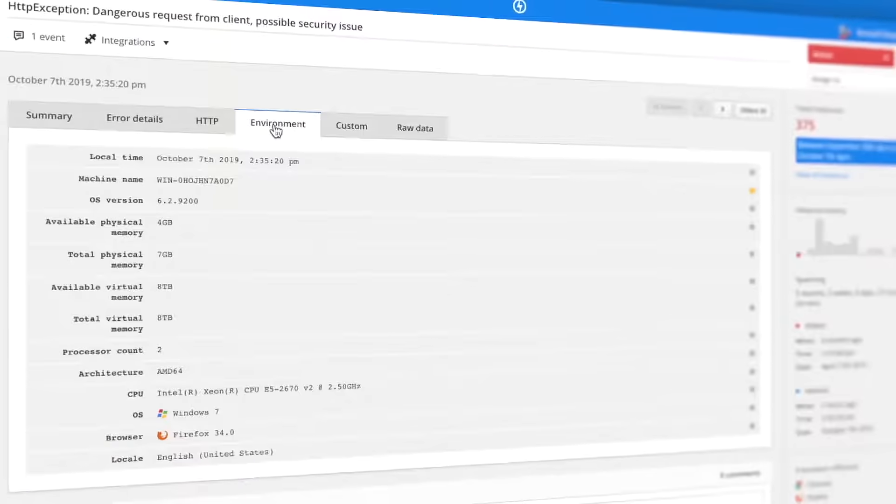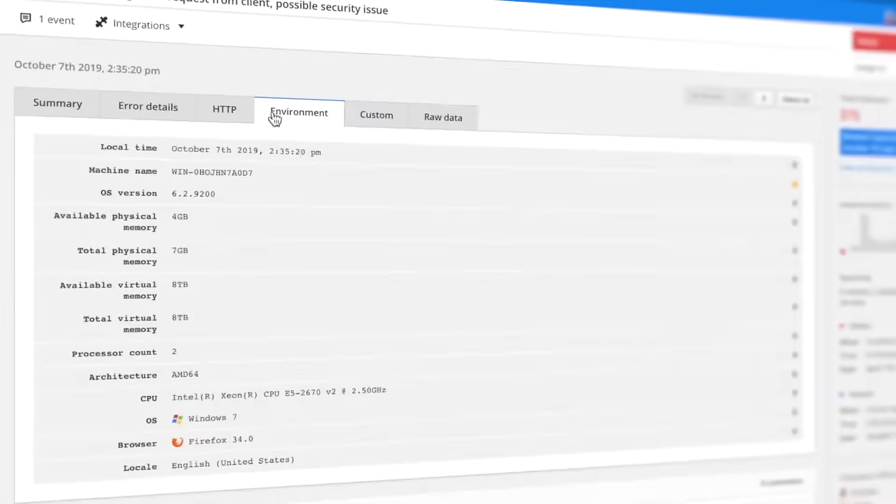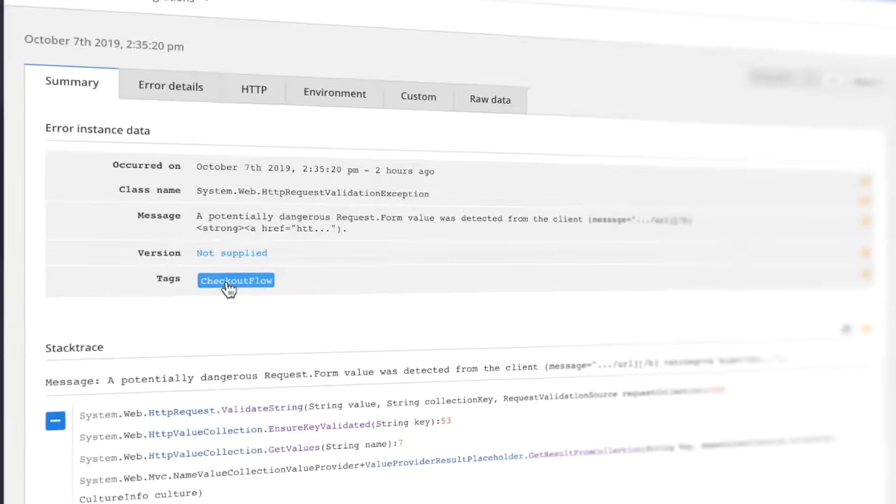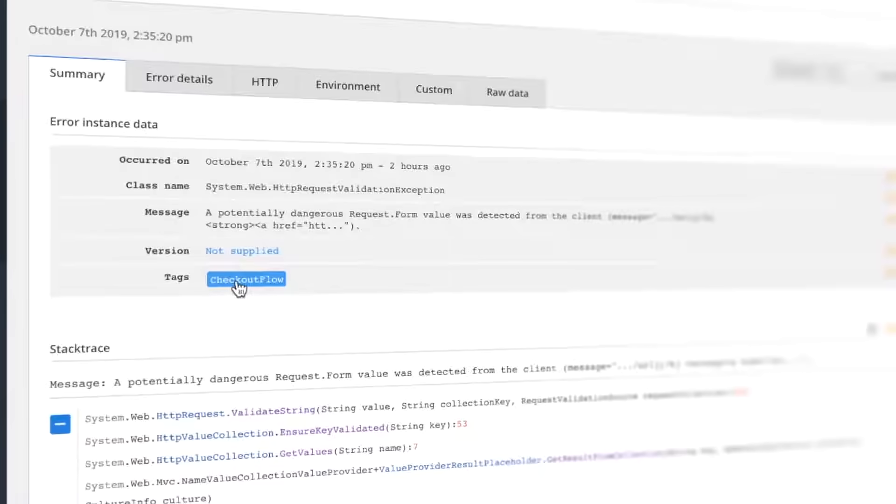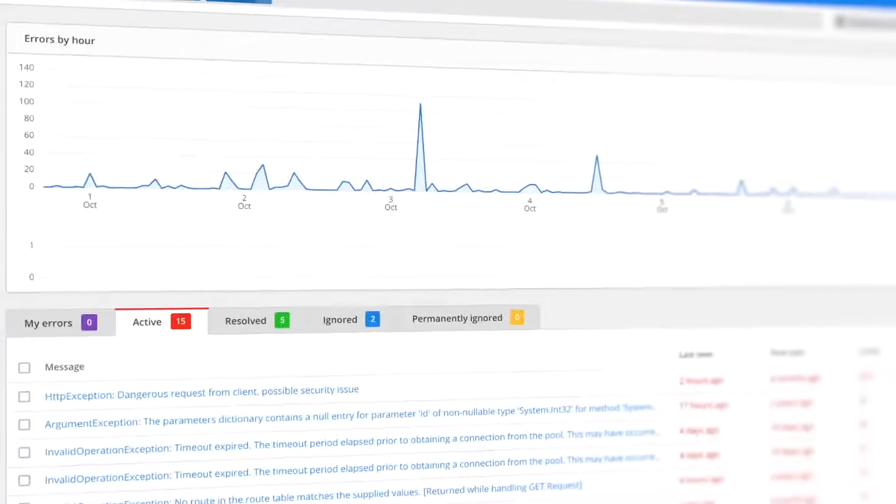See the user's environment, device, browser, operating system, and more. Attach custom data or tags to provide your own context alongside error details.